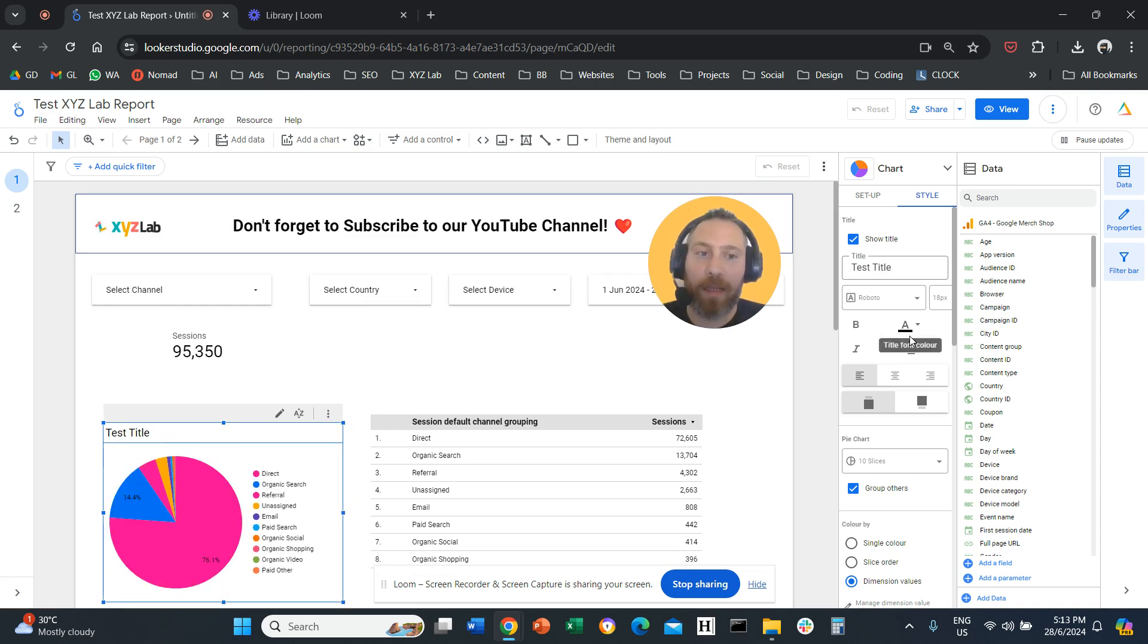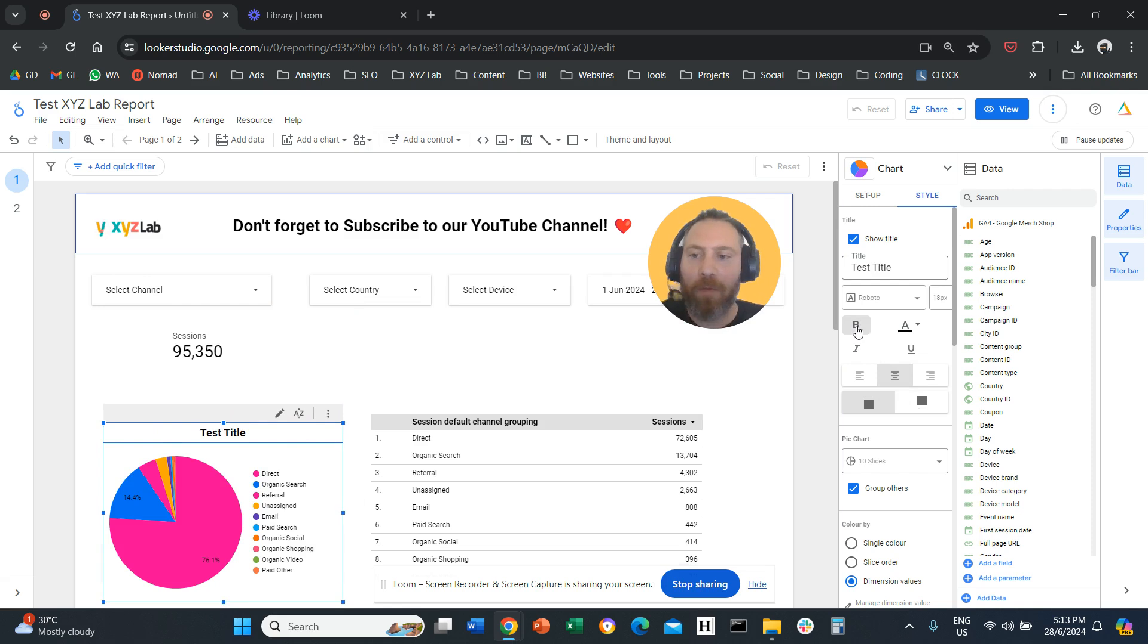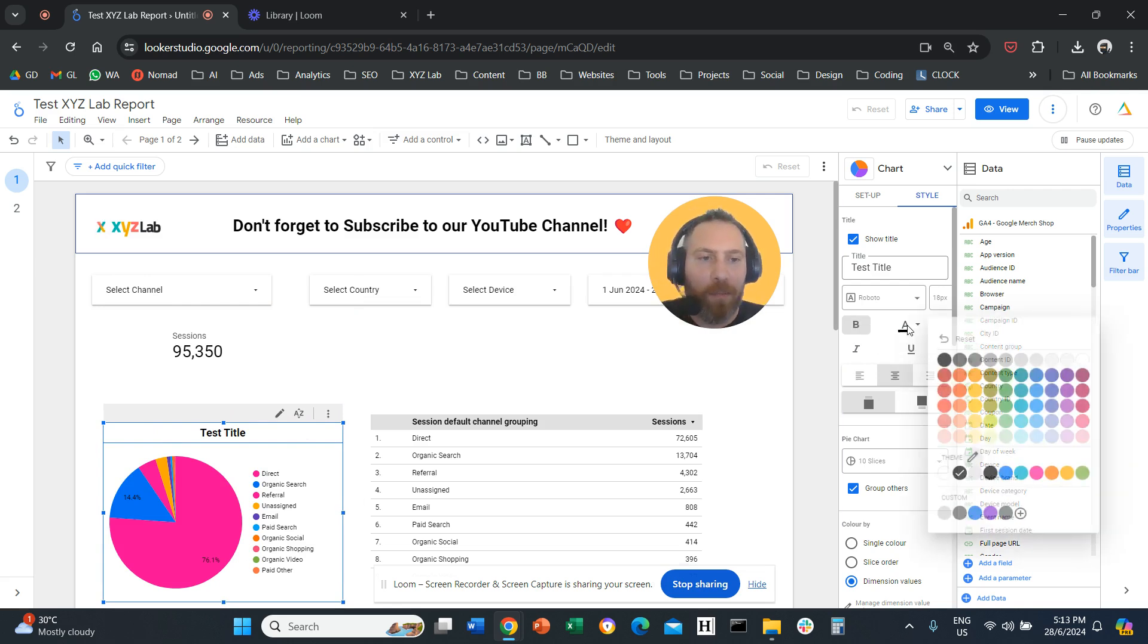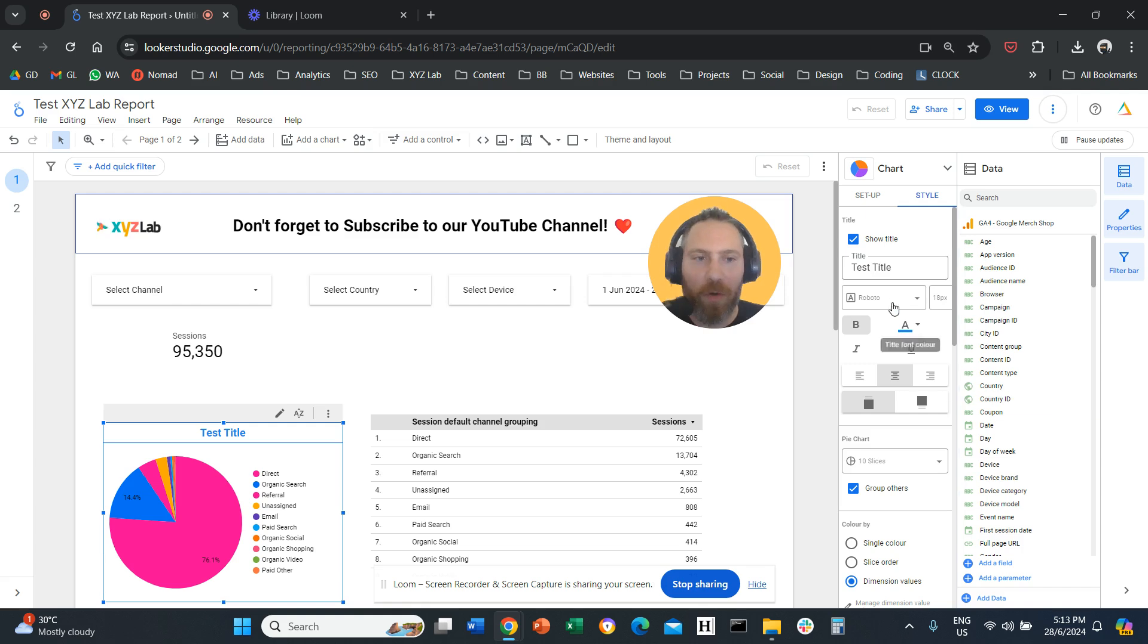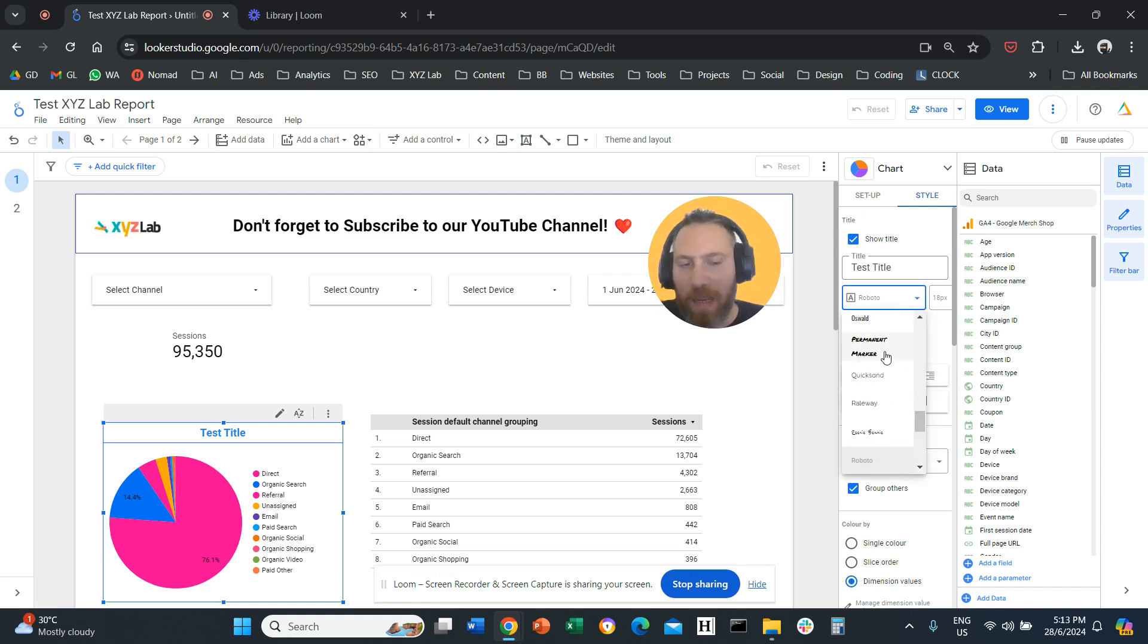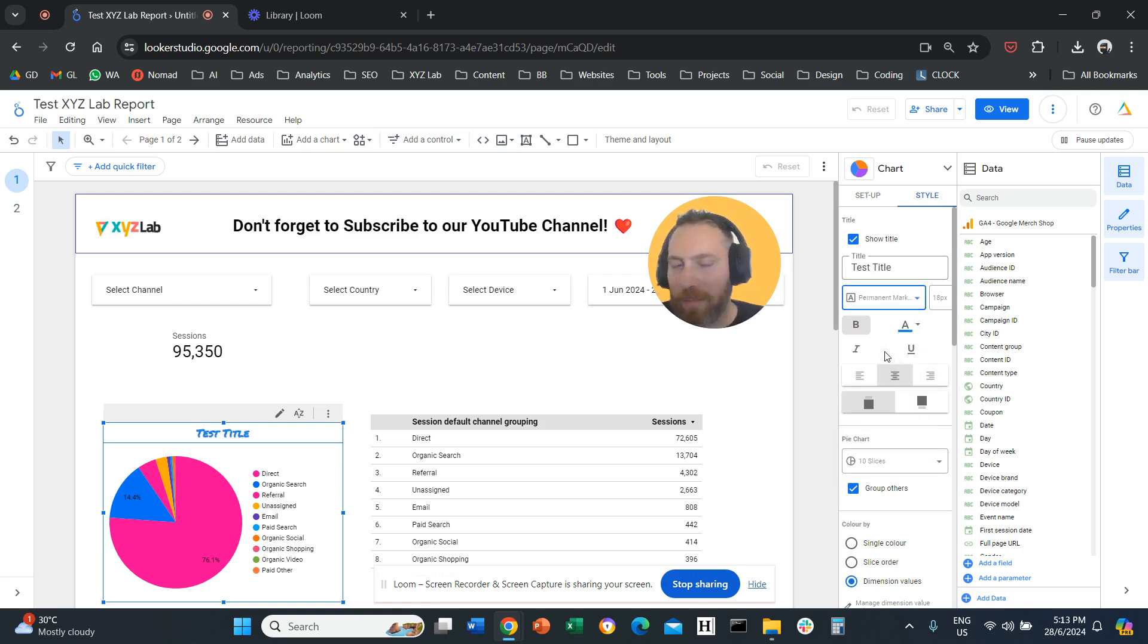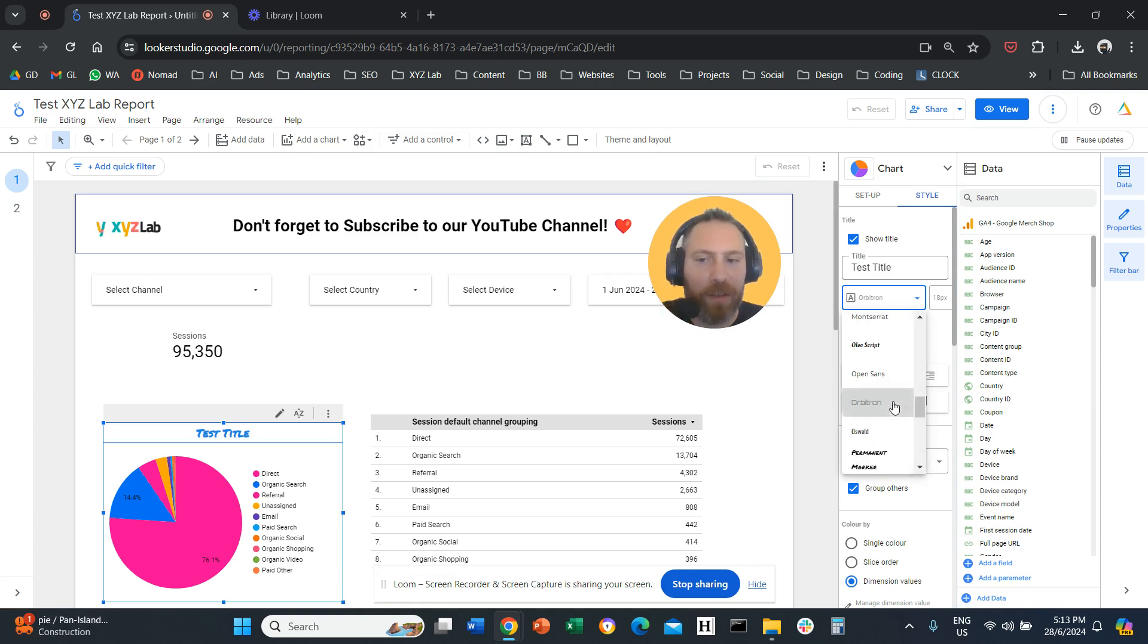Now we can format this title, right? So we can actually align it in the middle. We can make it bold. Let's actually change the color to blue. Let's play around maybe with the font and make it, let's say cartoonish or maybe robotic.